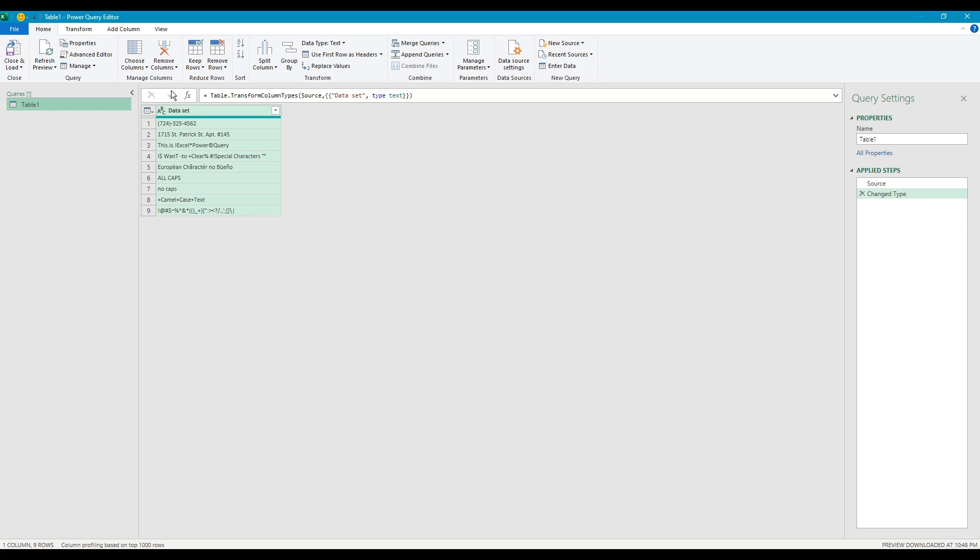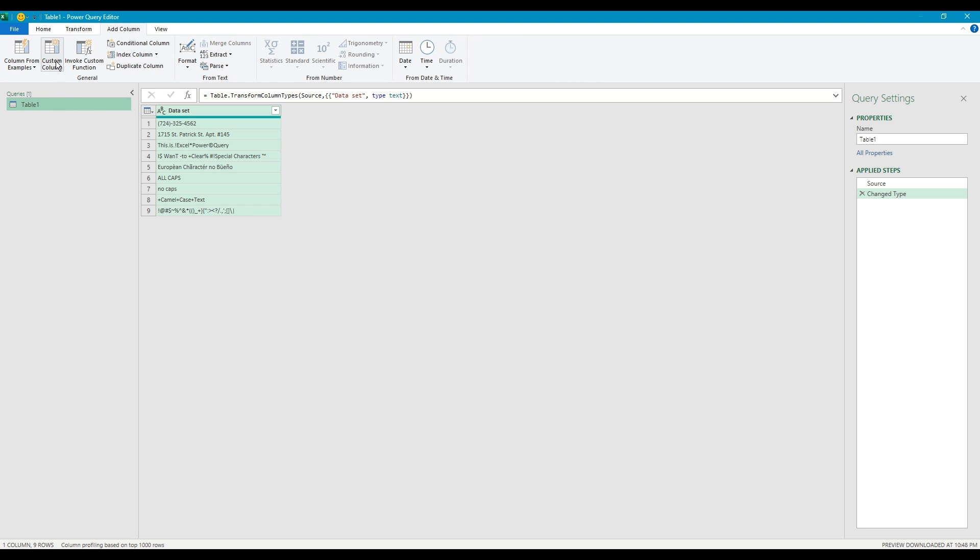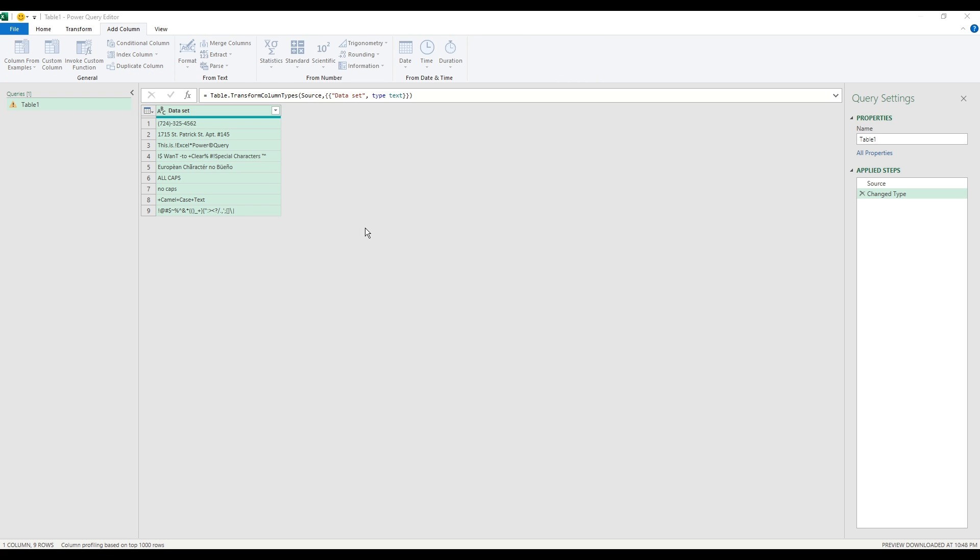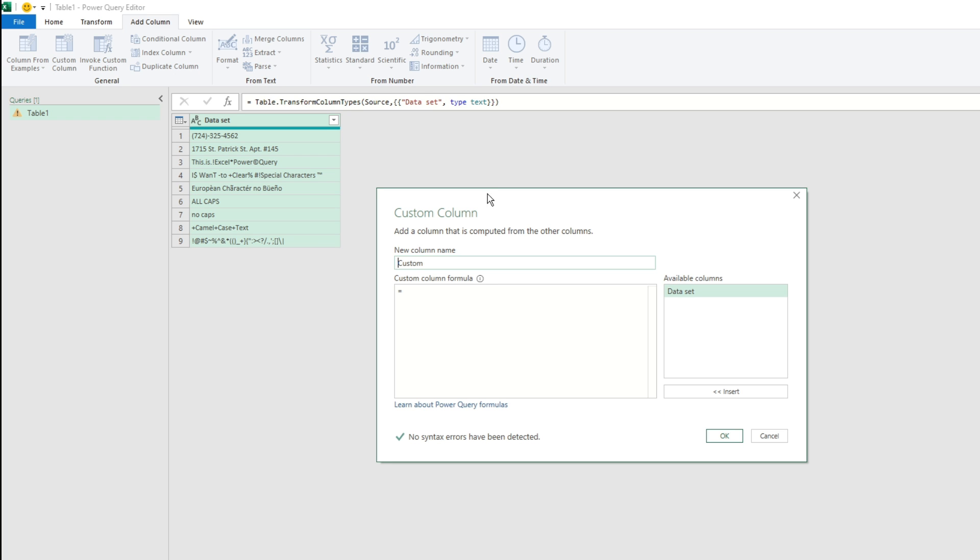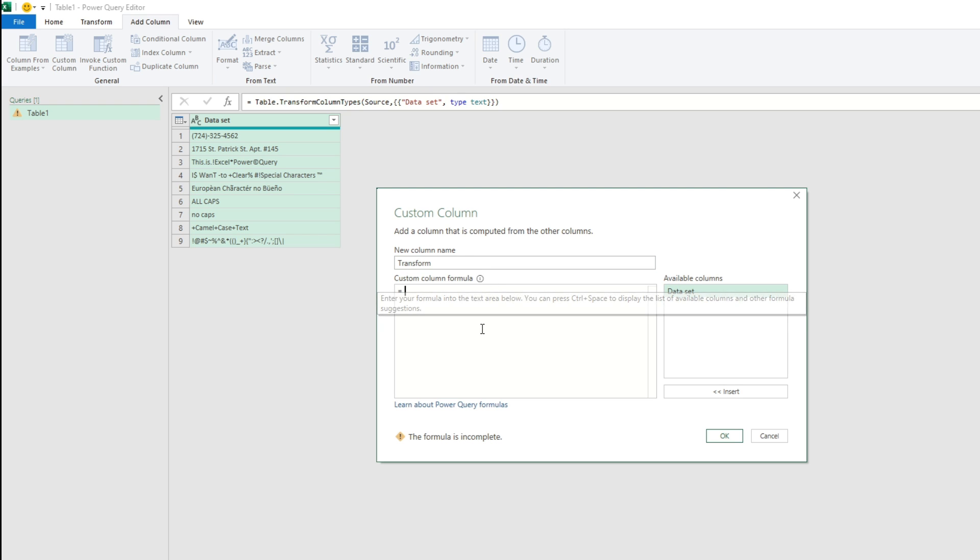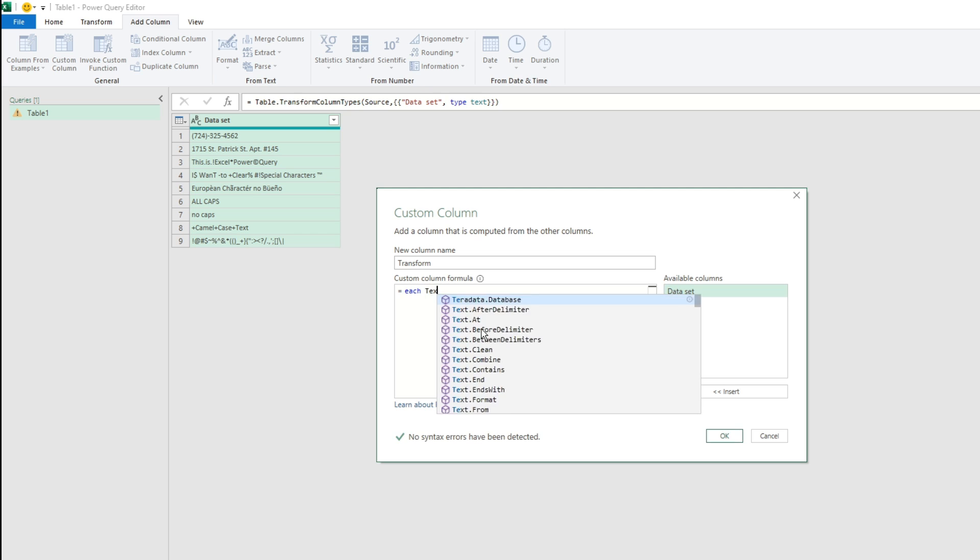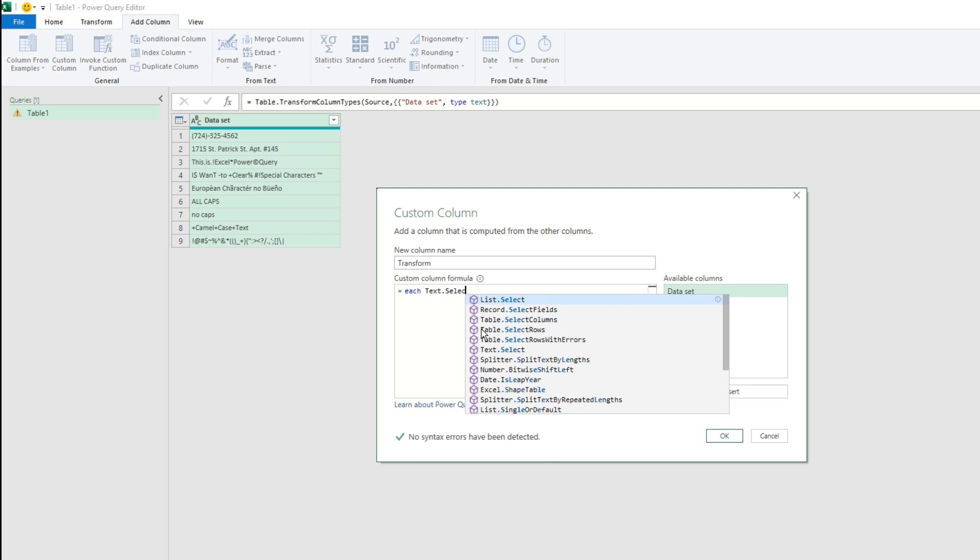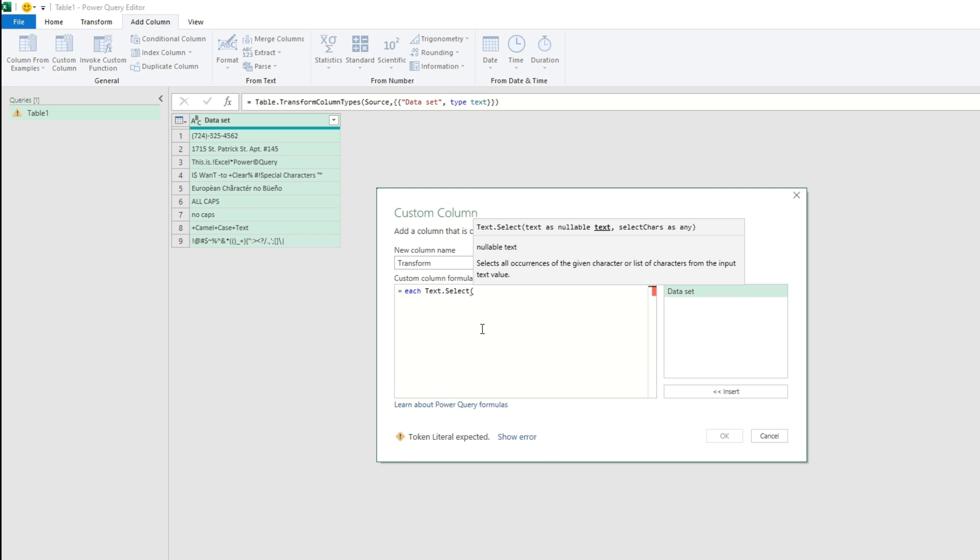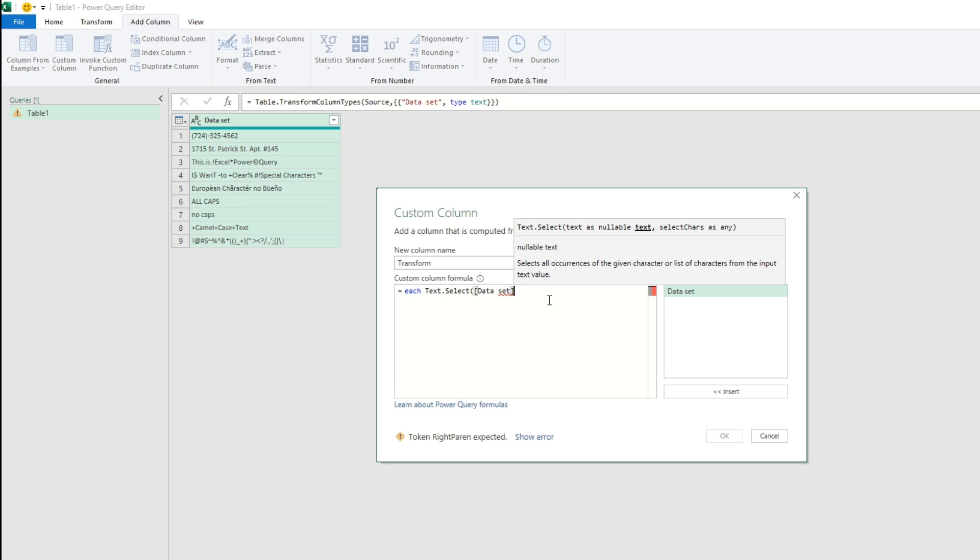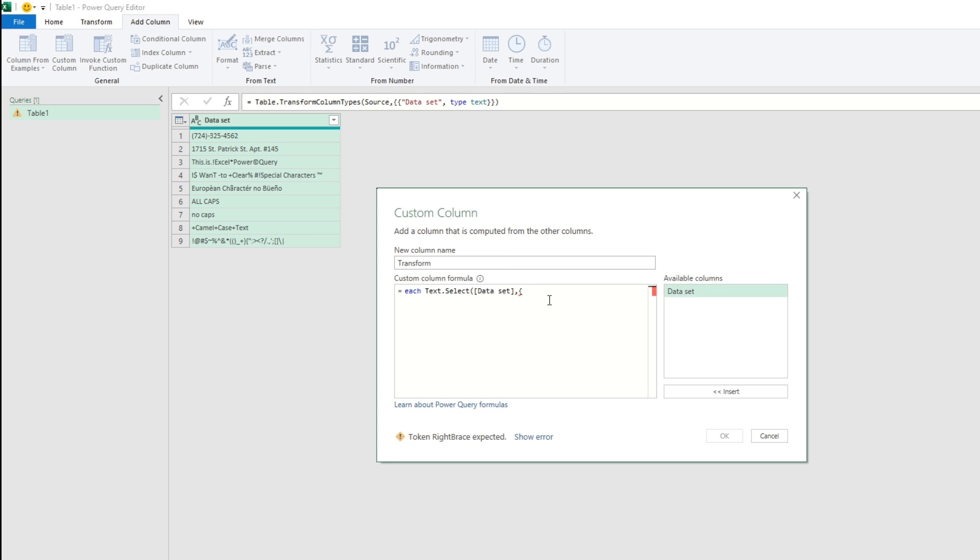So once it's passed in this data is already changed to text but in case it's not you should change it to text because we're going to add a column, a custom column using the text.select function. So we're going to name this transform. It doesn't matter what you call it and we're going to call the text.select function and what this is is you pass in a criteria of data that you want to transform and then you define the set of characters you want to keep.